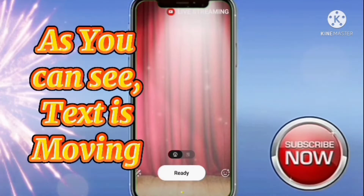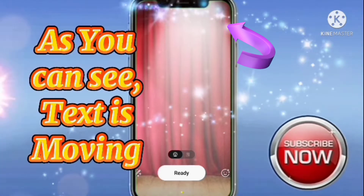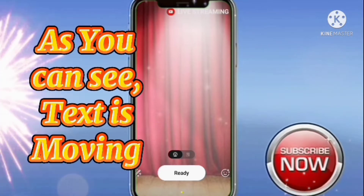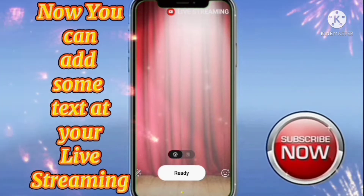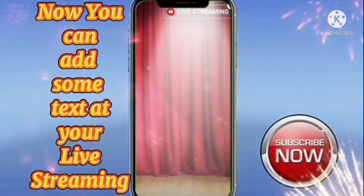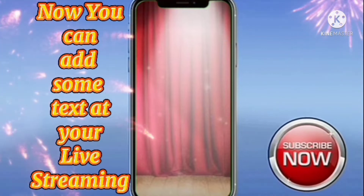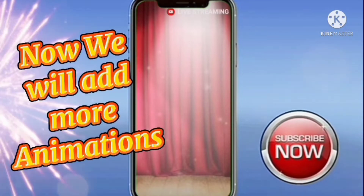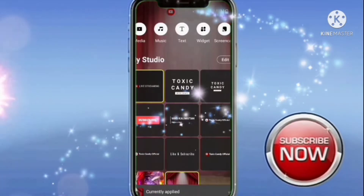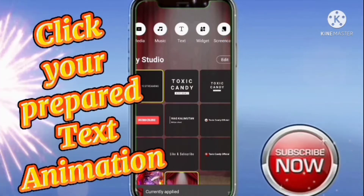As you can see, the text is moving. Now you can add some text for your live streaming. Now with more animations, click your prepared text automation.